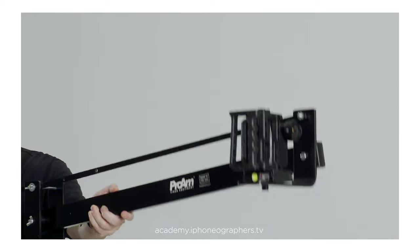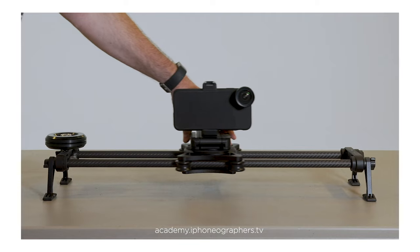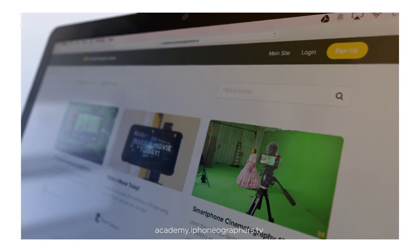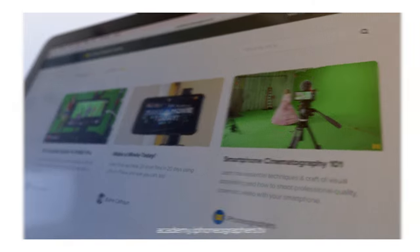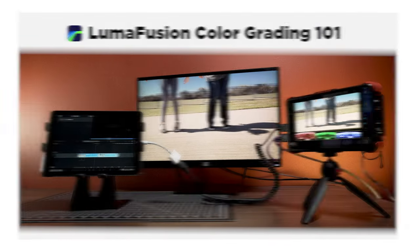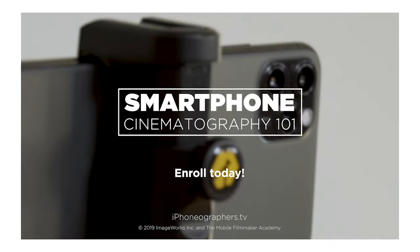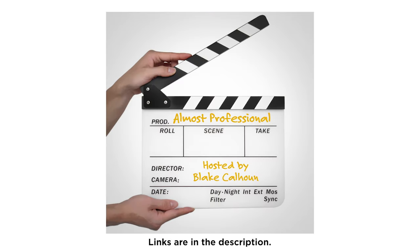Learn how to turn your smartphone into a professional quality video camera. Be sure to check out our mobile filmmaking courses. And also, don't forget, we have a companion filmmaking podcast. Links are in the description.